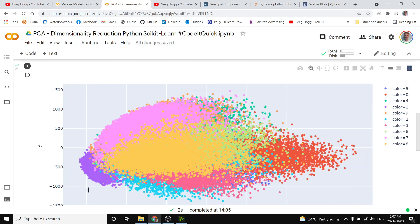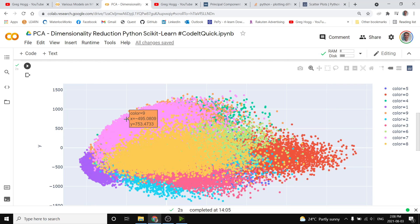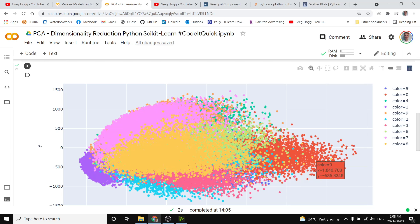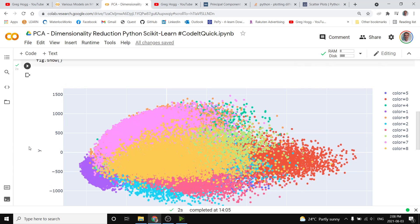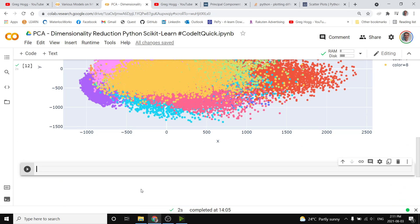Now that we've colored the graph, we can see very obvious groups or clusters of the information, and so over here, the purples, these are all the one digits, the pinks, these are all of the seven digits, and so on. And if you're following along, all I did is add color equals train y, which is the labels.